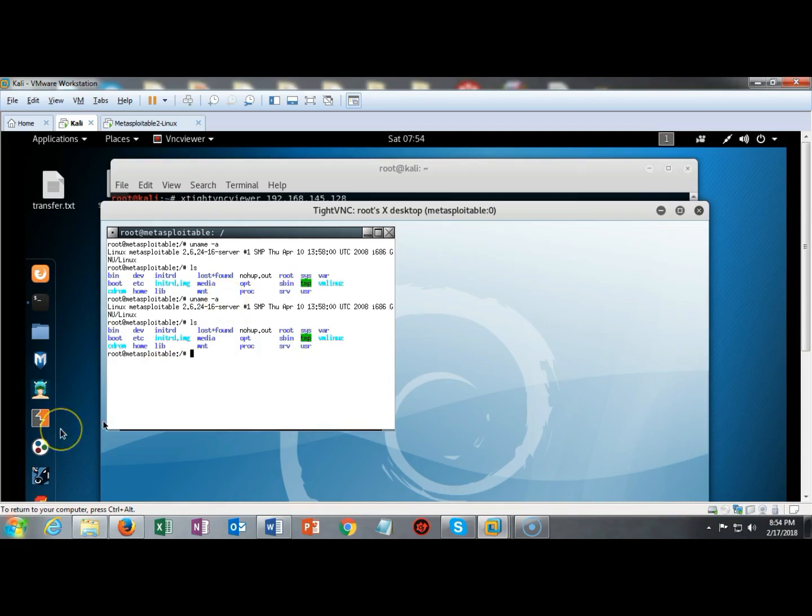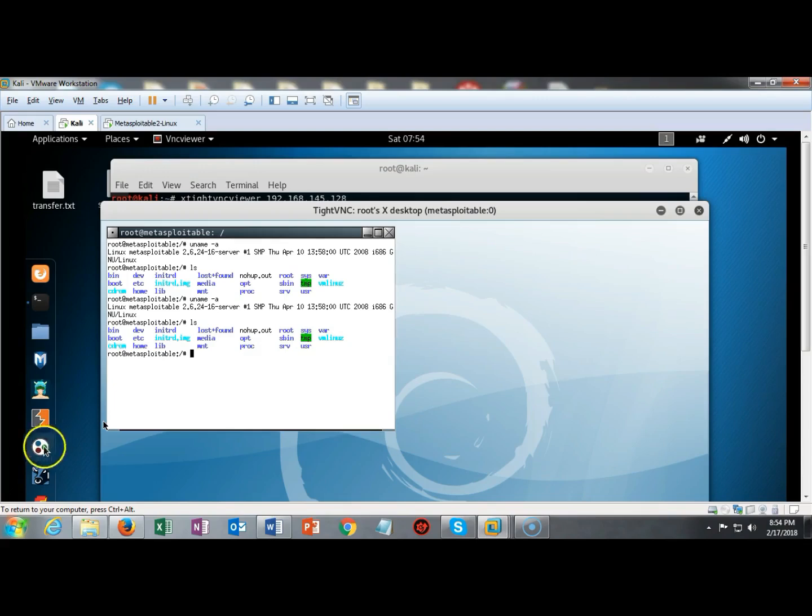In this short video presentation we got to see how I used Medusa and one of its modules, the VNC module, to crack using brute force a username and password that is used to have access to the machine remotely using VNC. If you have any questions or concerns about this video, please don't hesitate to reach out and contact your instructor and I'll see you in my next video.